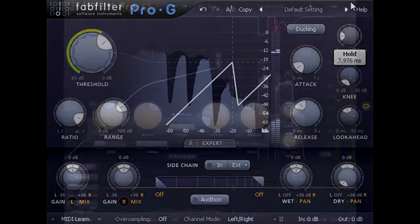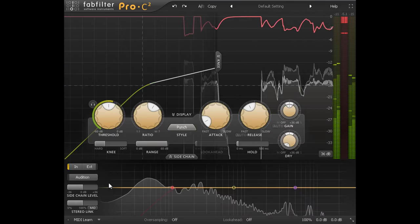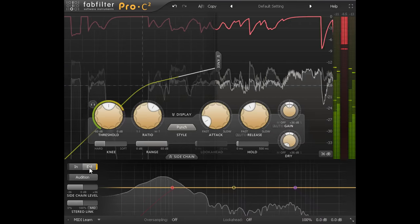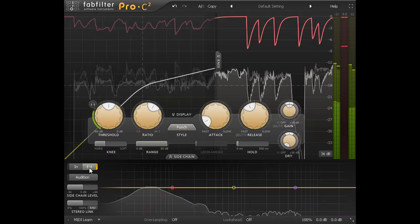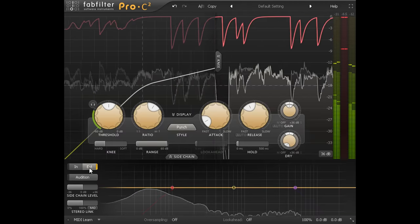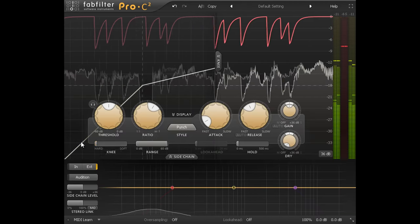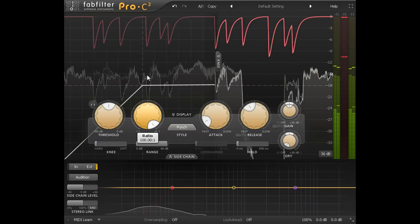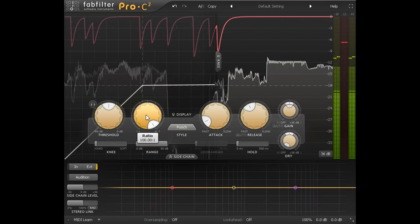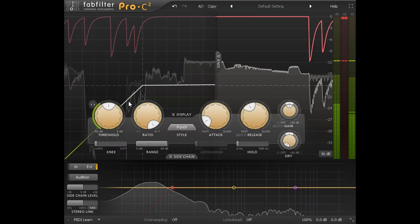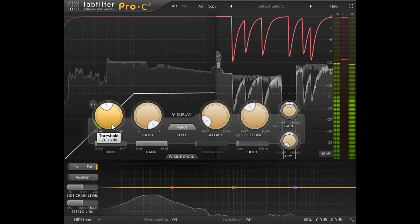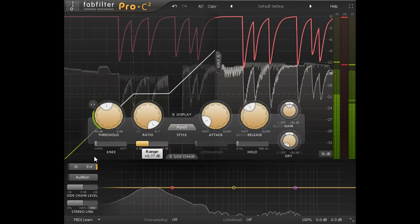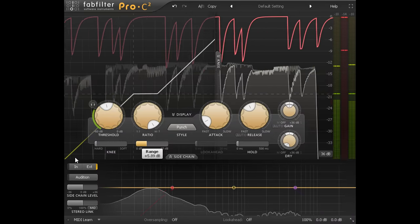Or you could use Pro-C2. Again we need to switch to the external sidechain, and again you'll need to route that from your kick channel in your DAW. I usually go for a hard knee, and turn the ratio all the way up. The ratio won't go negative, as in Pro-G, but you can usually compensate for that with a lower threshold. And then use the range to set the amount of ducking.